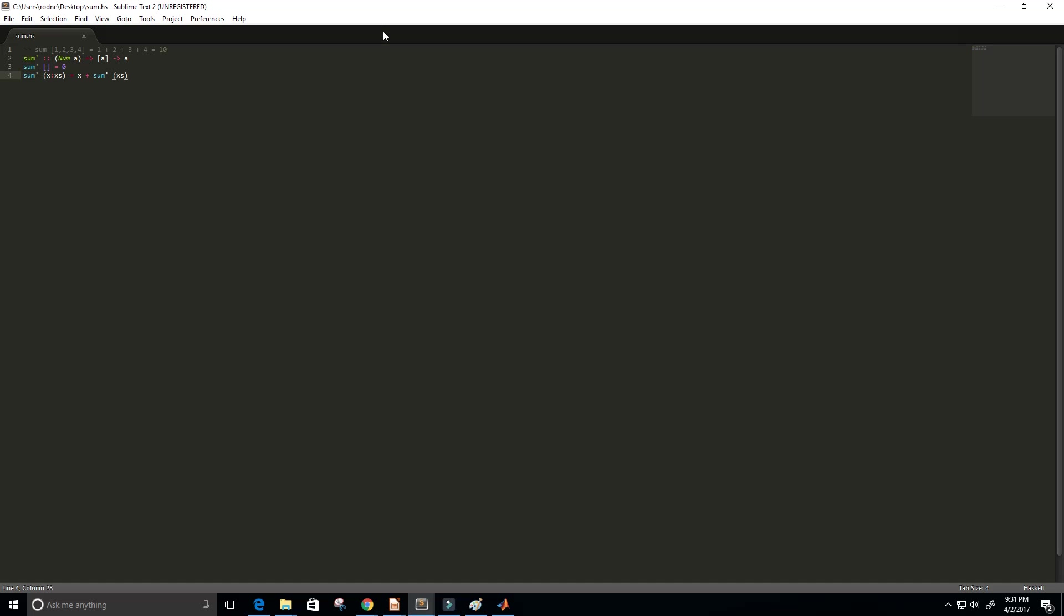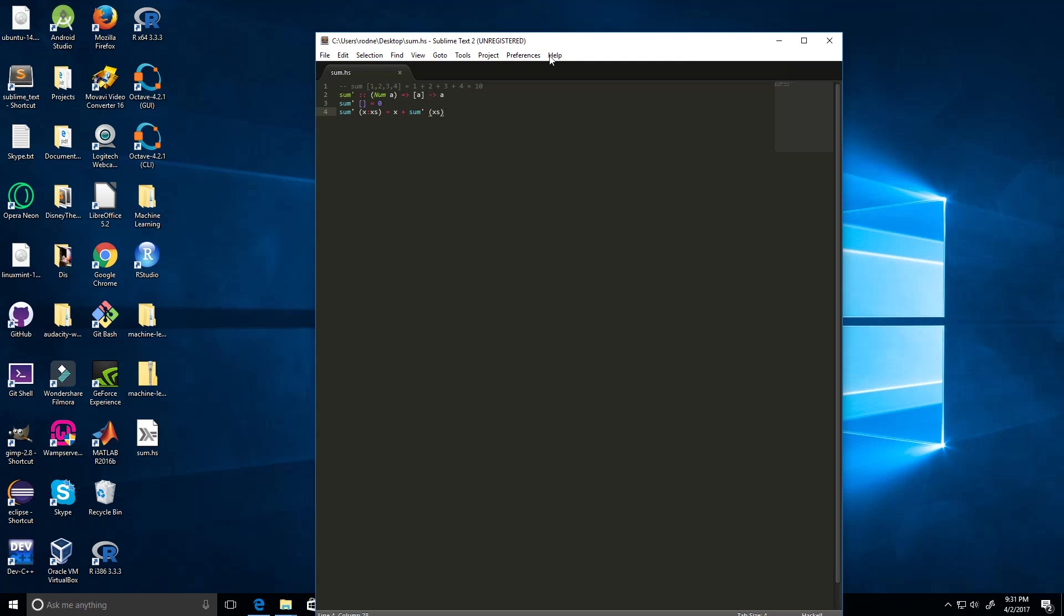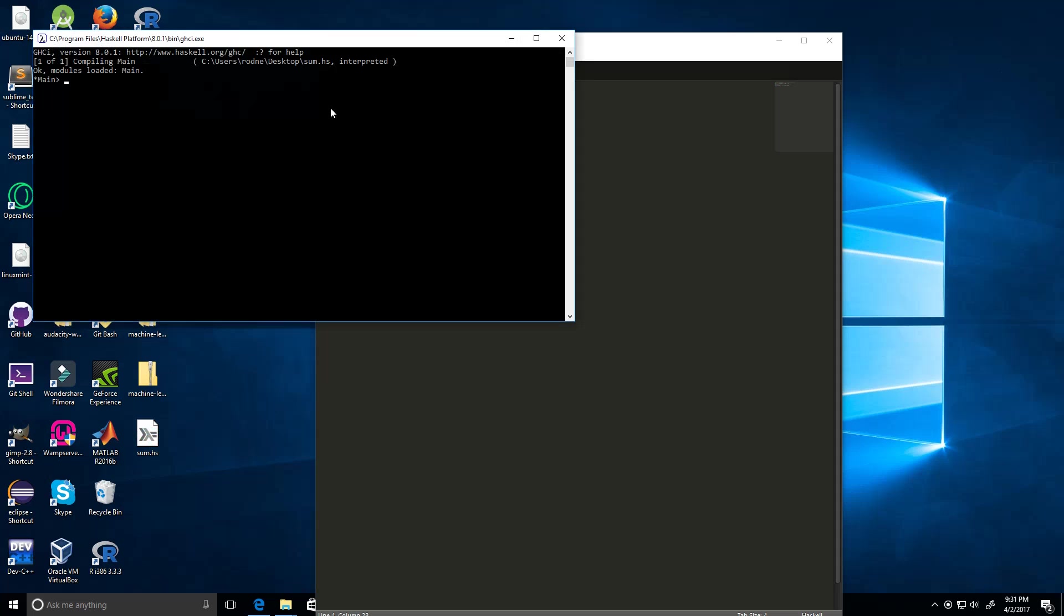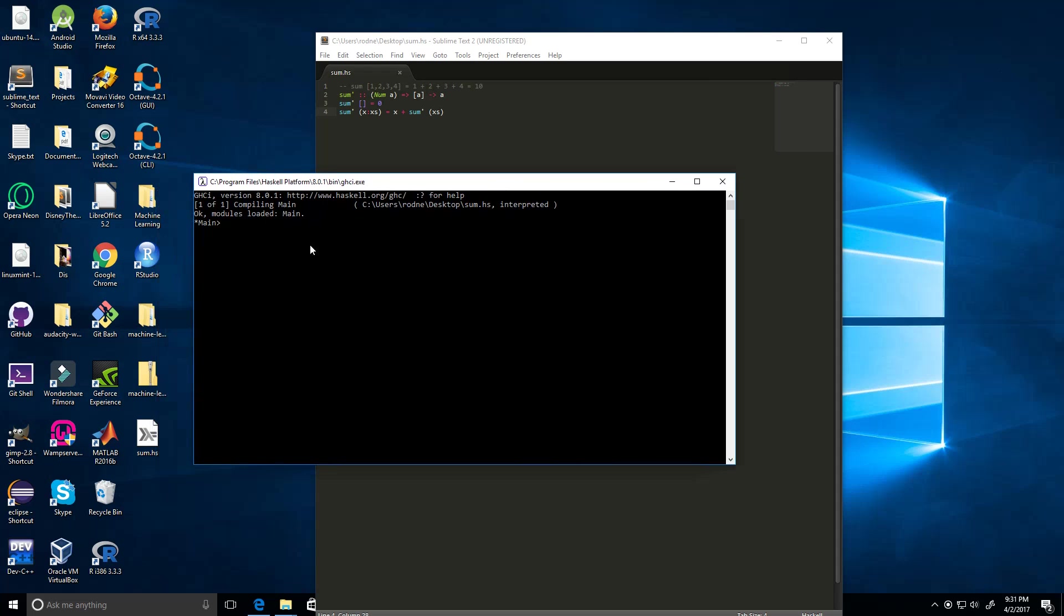All right, so here we have sum on my desktop. I'm going to double-click it. All right, perfect. So now let's give it a try. Sum apostrophe, and then let's put in 1, 3, and 6. So this should give us 1 plus 3 plus 6, which is 10. Perfect.